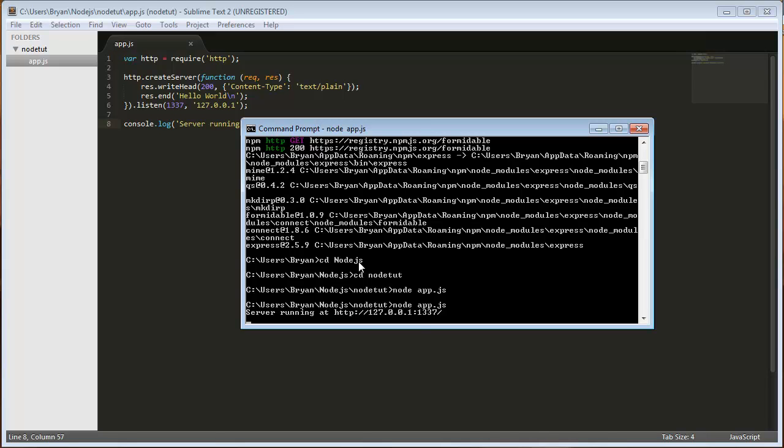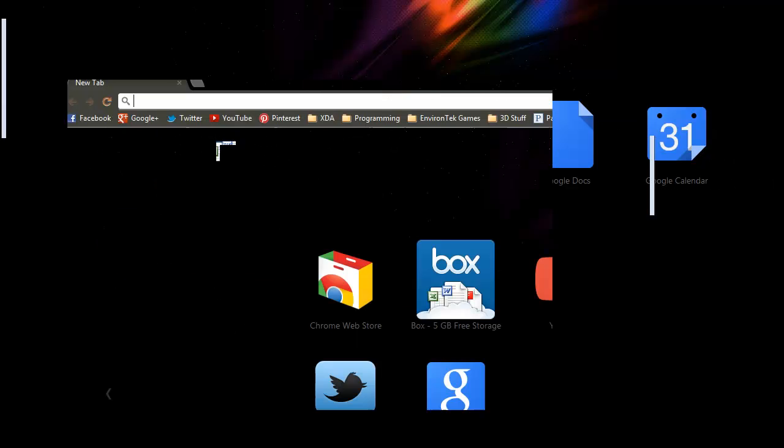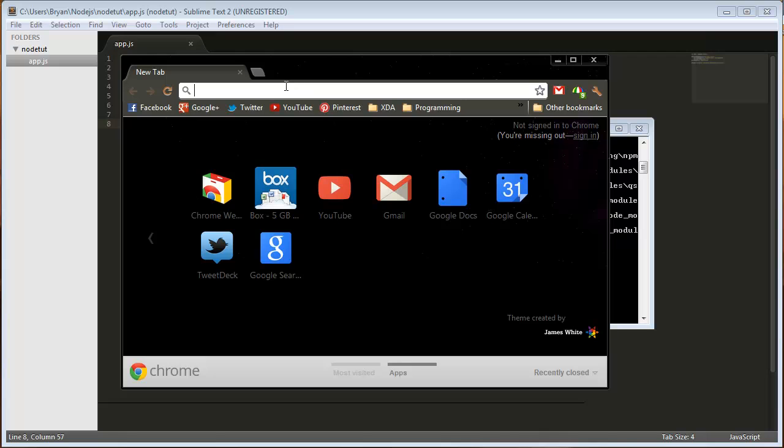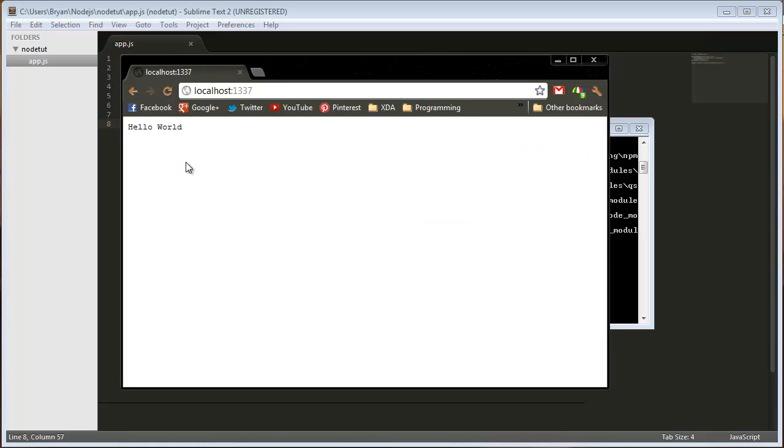So we're running at blah blah blah. So we can actually just, if I make this smaller, we can just go to our local IP, 127.0.0.1, 1337. No, that's not it. Sorry, sorry, my bad. Localhost. This is just easier. I was trying to be all fancy. Localhost colon 1337. And we get simple hello world.